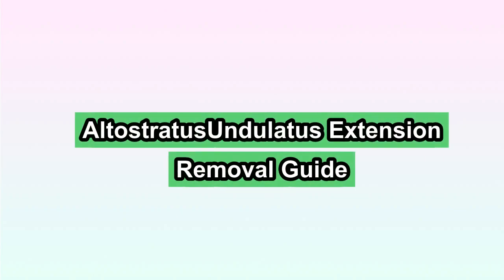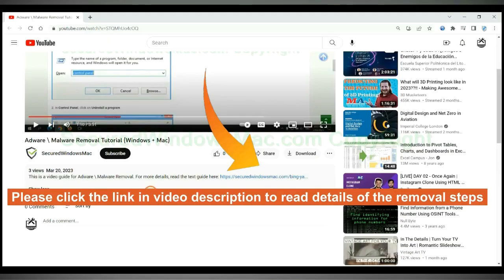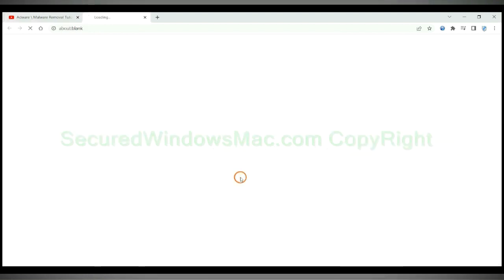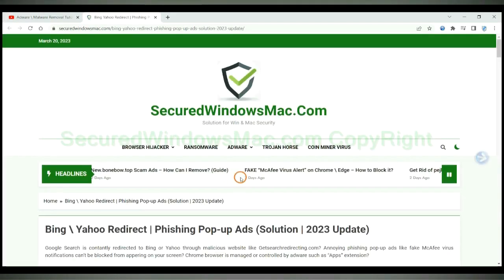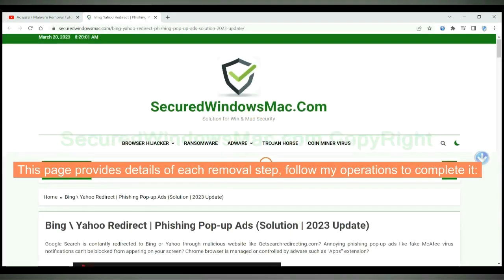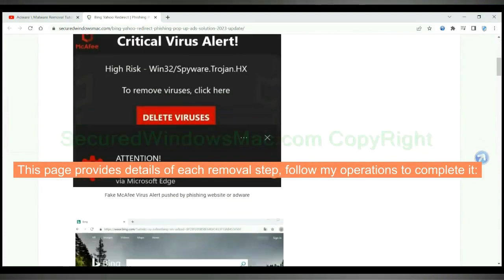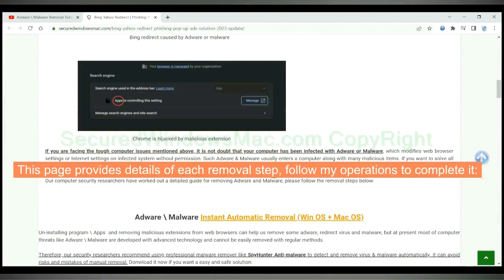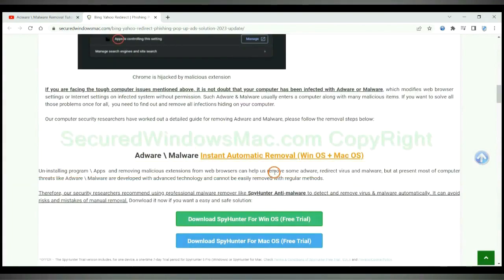This video will show you how to remove Altastratus undulators extension. Please click the link in video description to read details of the removal steps. This page provides details of each removal step, follow my operations to complete it.